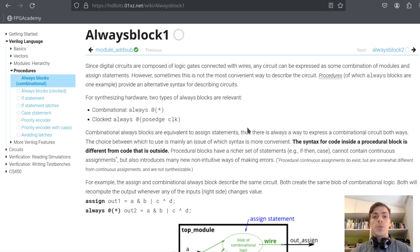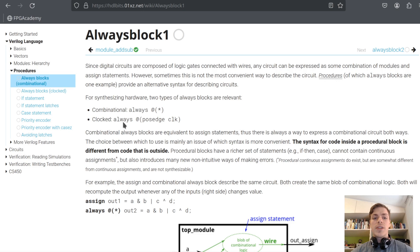There are two types of always blocks: combinational and clocked. Combinational are the same as assign statements, but in some cases it might be more convenient to use combinational. Clocked always blocks are only run on the change of the clock — in this case on the positive, rising edge of clock.